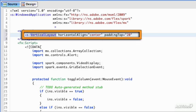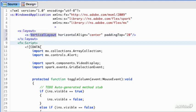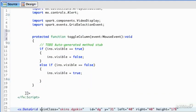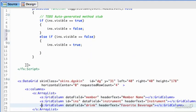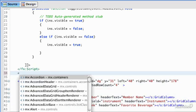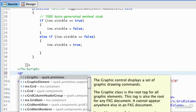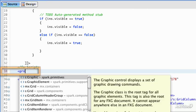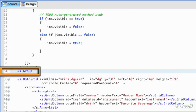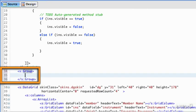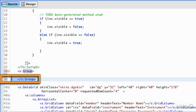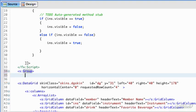Now in order for this to work, we're going to have to wrap the data grid in a group. A group is a Spark element, so this will flow vertically.